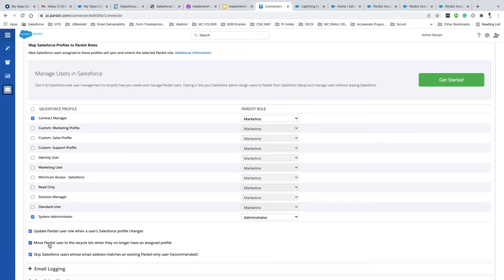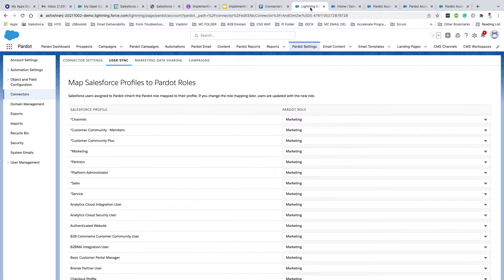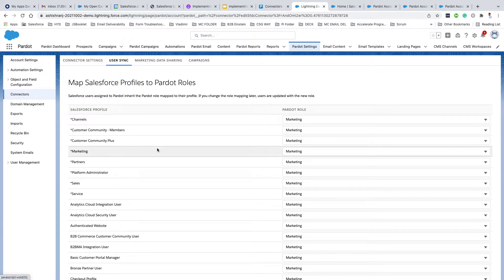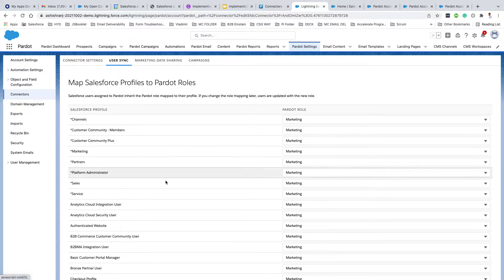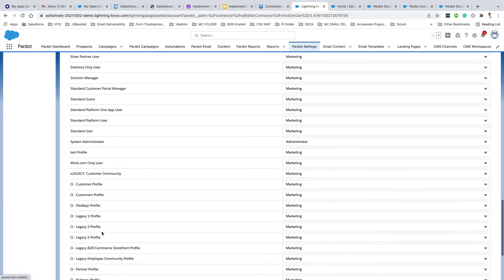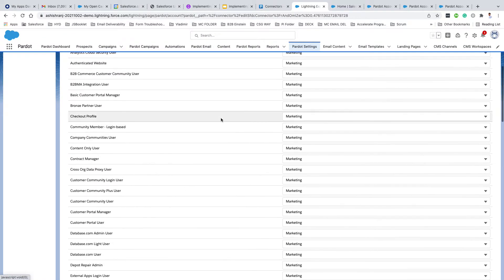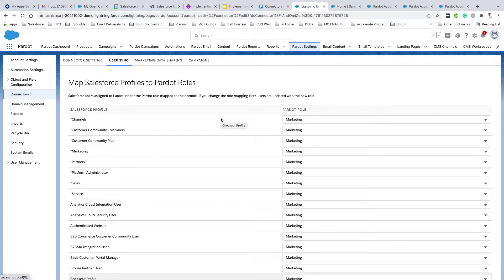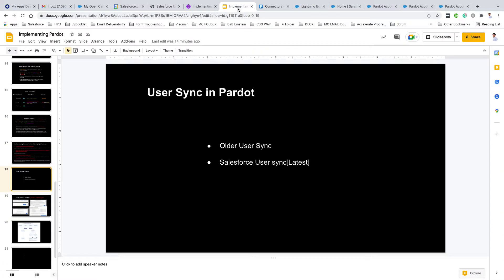Now you have a way to recognize whether you are on the older User Sync or the latest Salesforce User Sync. To confirm whether you are on the latest User Sync: once you're in your Pardot Lightning app, click on Pardot Settings, go to Connector, click Edit, and come to the User Sync tab. If you do not see checkboxes for Salesforce profiles, and neither those three profiles at the bottom, it means you are on the latest User Sync.